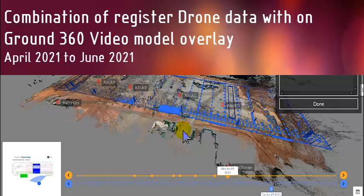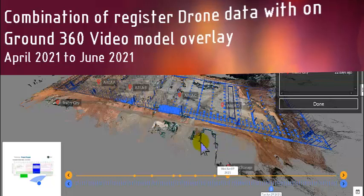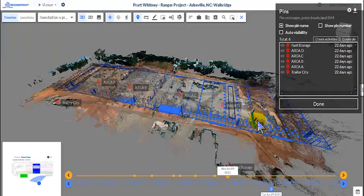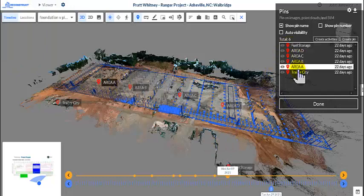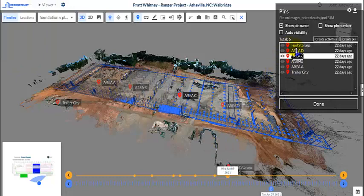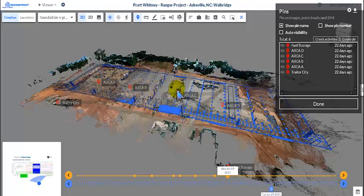There's a combination of drone imagery that was used as well as walk-around imagery from using an Insta360 OneR. You can see the guys had labeled the areas A, B, C, D. So these are the areas they're pouring their concrete.